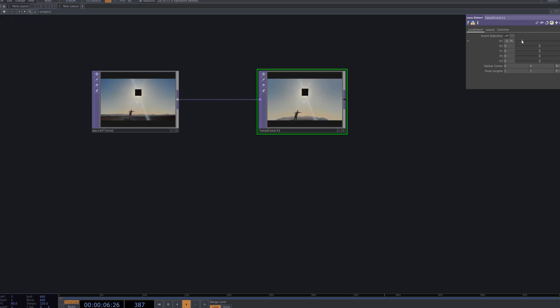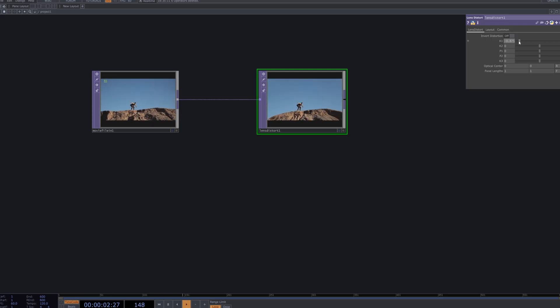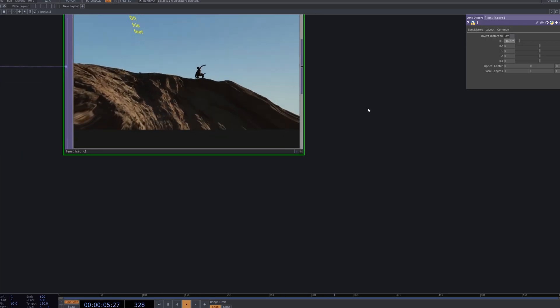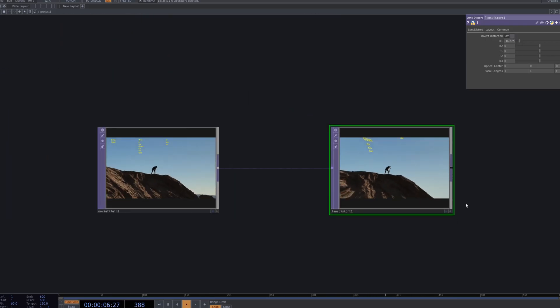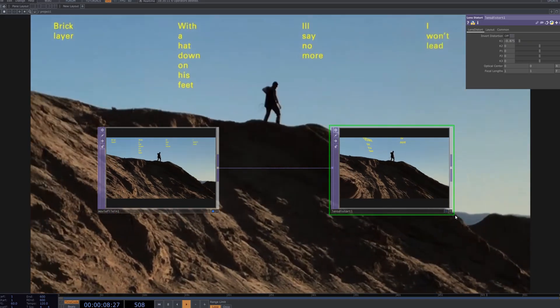We start by loading the footage with a movie file in Node and connecting it to a Lens Distort node. This simulates camera lens distortion to add depth to the image. By adjusting the parameters, we can create a sense of horizontal expansion.